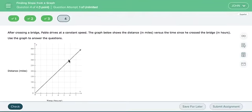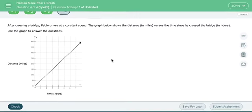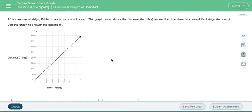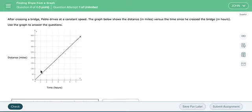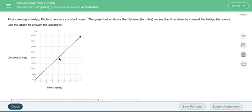And then let's see what our last problem here is. Okay. After crossing a bridge, Pablo drives at a constant speed. The graph shows the distance versus the time since he crossed the bridge. All right. So at time zero, he hasn't gone anywhere. After one hour, he's gone 50 miles. Two hours, he's gone 100. Three hours, he's gone 150. I'm just looking this. And this is a nice little relationship.